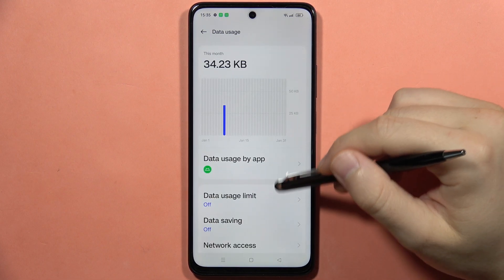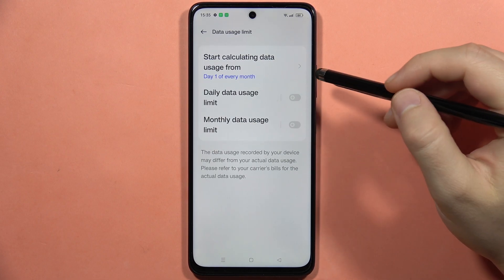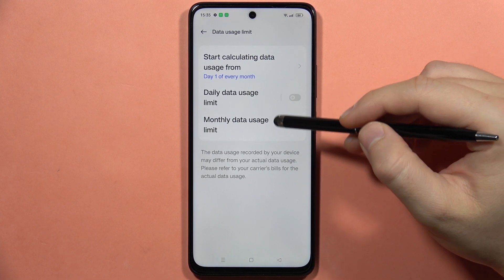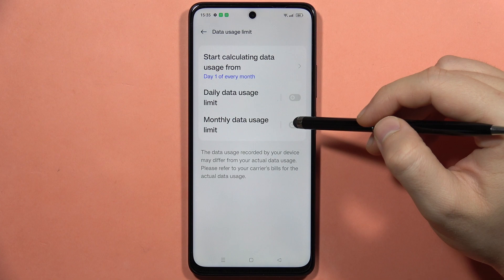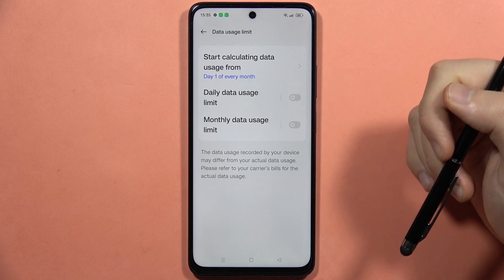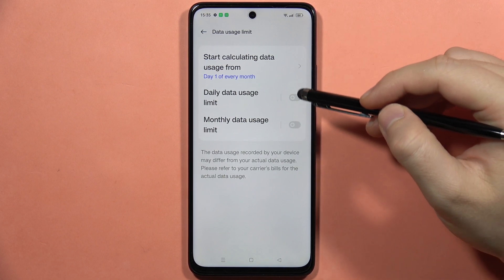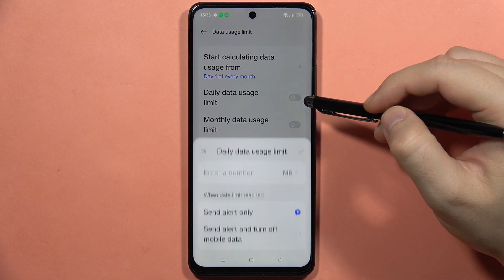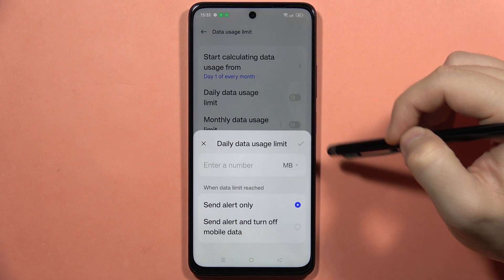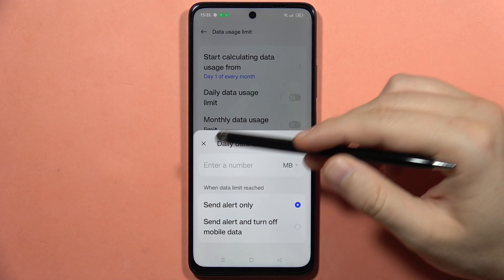From here you've got data usage limit and you can simply turn it on for the daily usage or the monthly usage. So we can decide. In my case I'm going to set the daily data usage. To turn it on I have to click on this feature, and then I have this window that will pop.